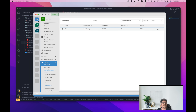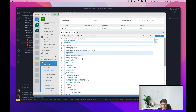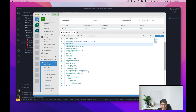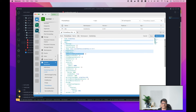Let me edit the Prometheus instance. In the spec section there are properties for PodMonitor similar to ServiceMonitor — 'podMonitorNamespaceSelector' and 'podMonitorSelector'. If you specify a namespace in the namespace selector, Prometheus will only scrape PodMonitors in those namespaces. For the pod monitor selector, you define labels, and only PodMonitors with those labels will be picked up by Prometheus.